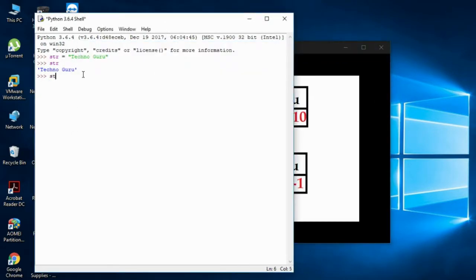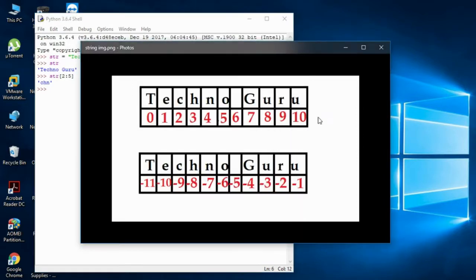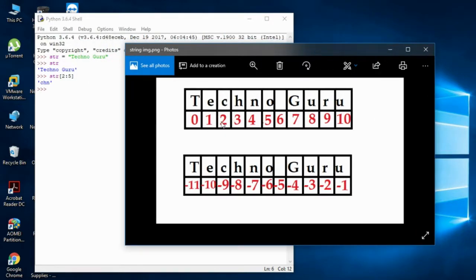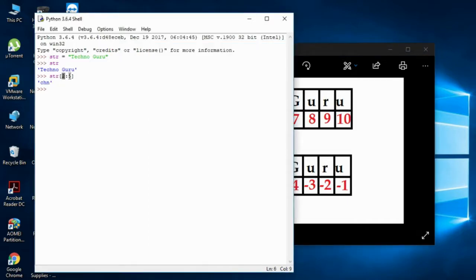I'll show you some slicing. If I write str[2:5] and press enter, you'll get 'chn'. That's because index two is the start, and you specified five as the end point — but the end is exclusive, so you get indices two, three, and four only. It does not include index five.